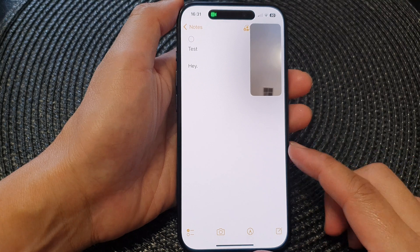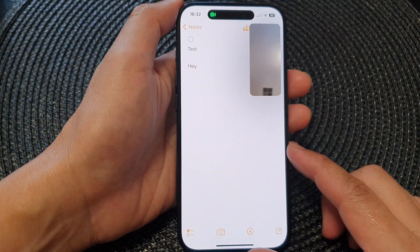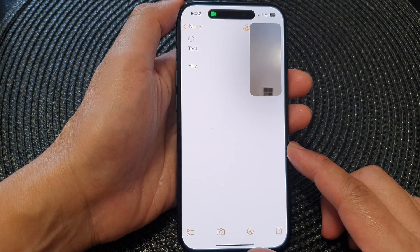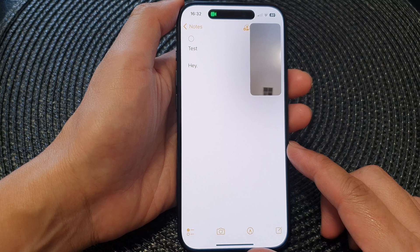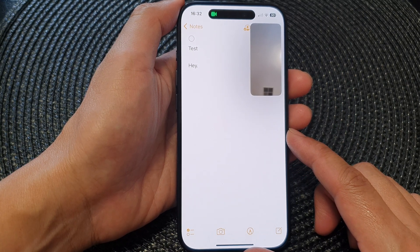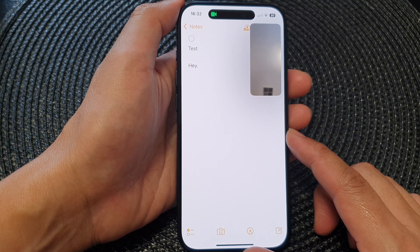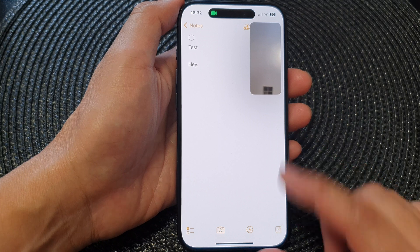Once you start the collaboration, your collaborators get a notification that you have shared a document to collaborate on. When they tap Open on the notification, the document opens on their device.